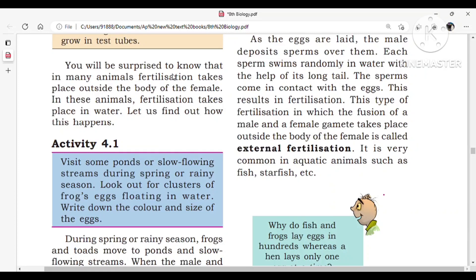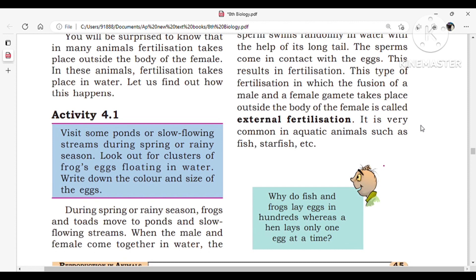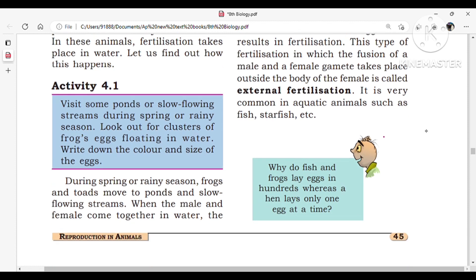Welcome to Lakshmi Study Room. This is the Part 2 video on Reproduction in Animals, which is the fourth chapter in the AP new biology syllabus for 8th class. In this video we will learn about external fertilization. We already learned about sexual reproduction and the types of fertilization — external and internal — in the Part 1 video.